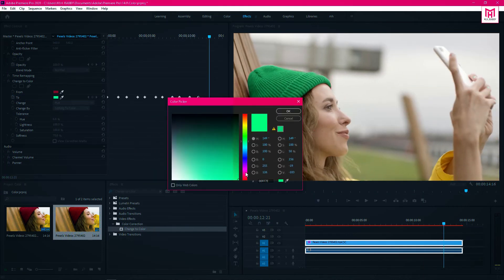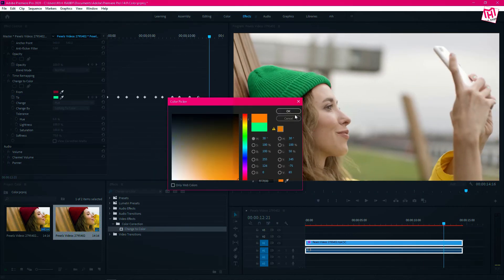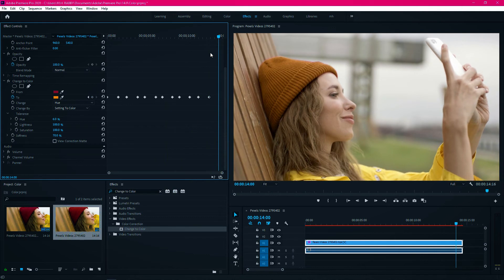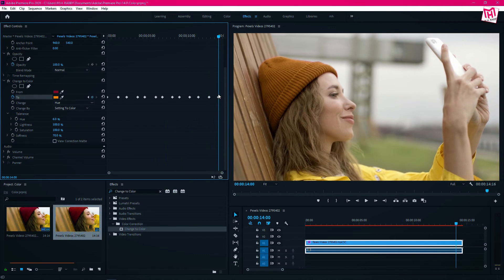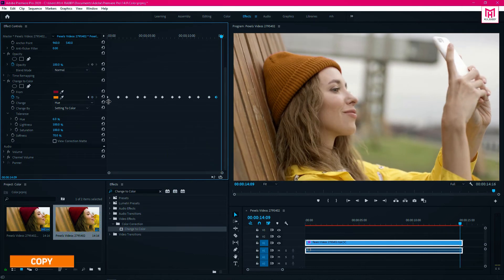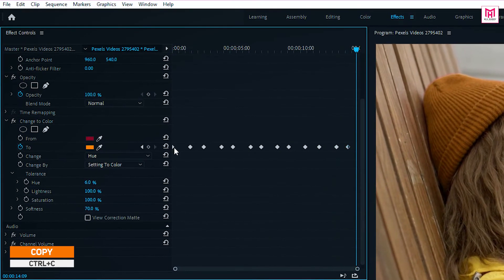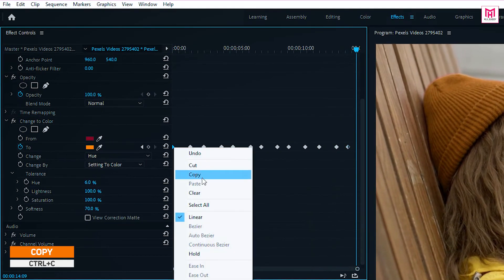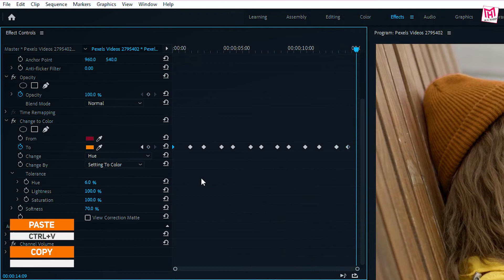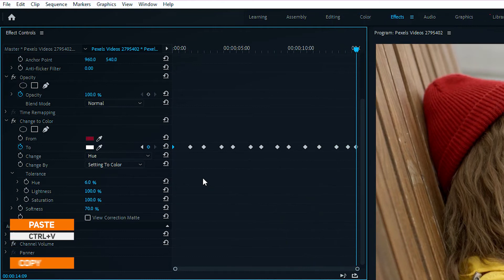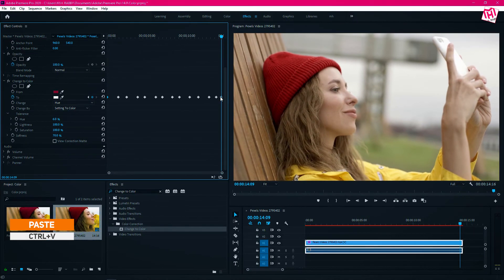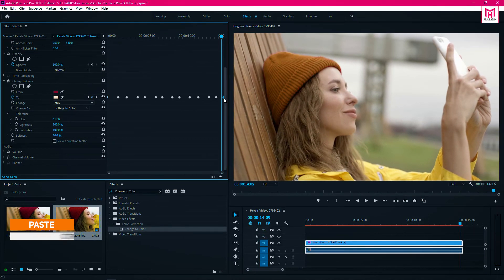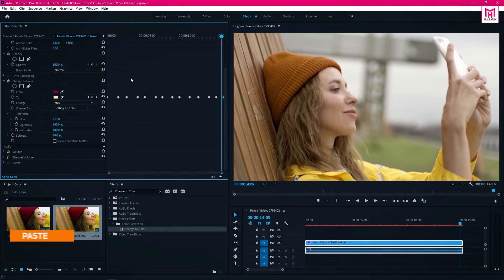Now for the last keyframe, I am going to use the first keyframe by copy and paste. Just select the first keyframe and press Ctrl plus C to copy the keyframe. Then go to the end of the clip and press Ctrl plus V to paste the keyframe.